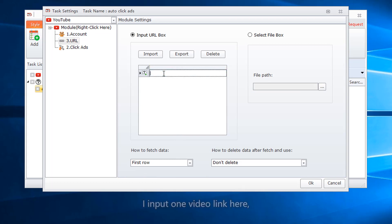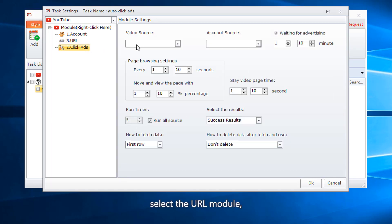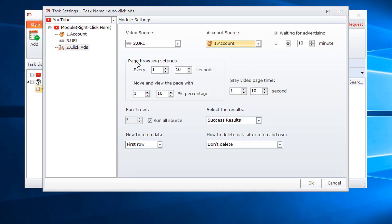I input one video link here. Select the URL module, select account.